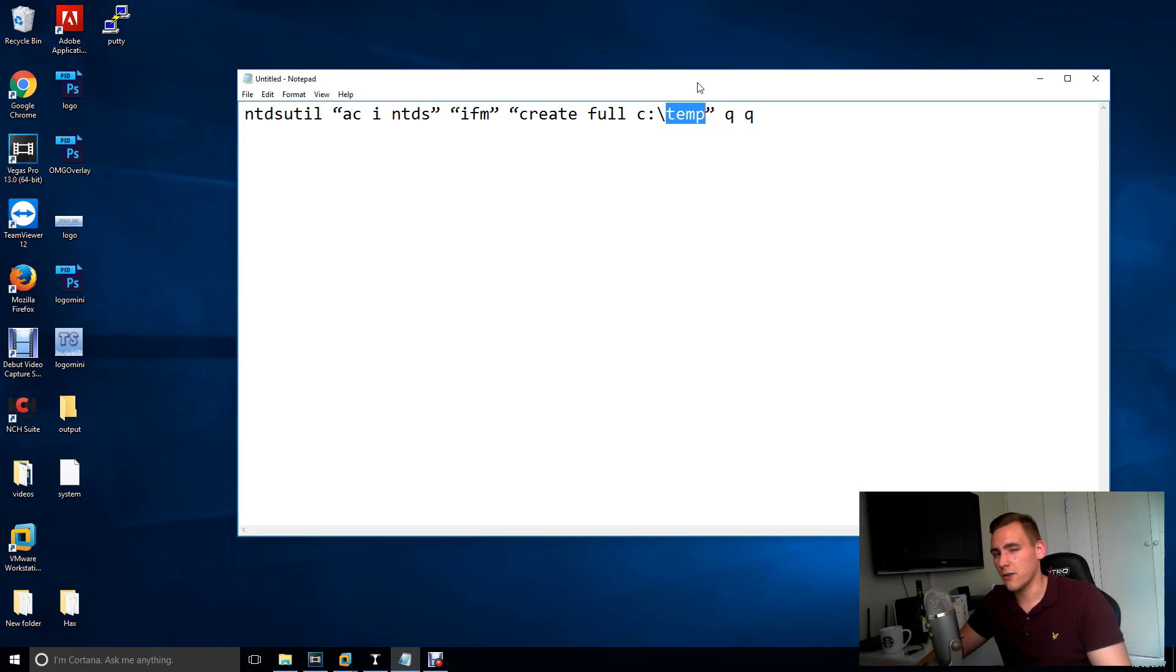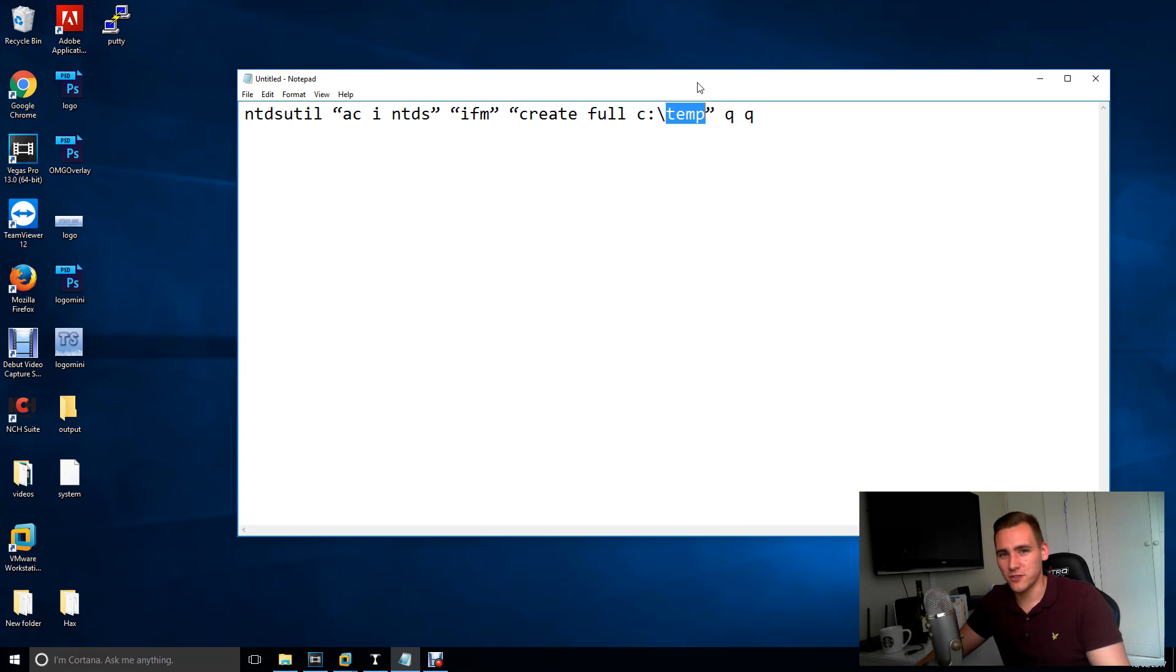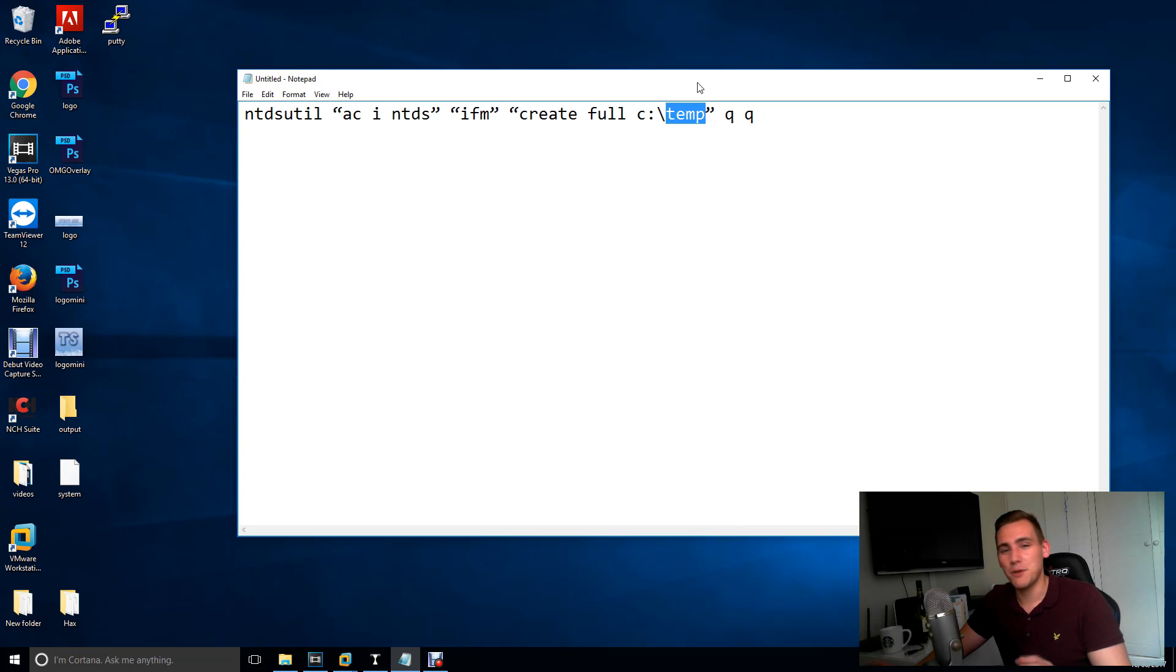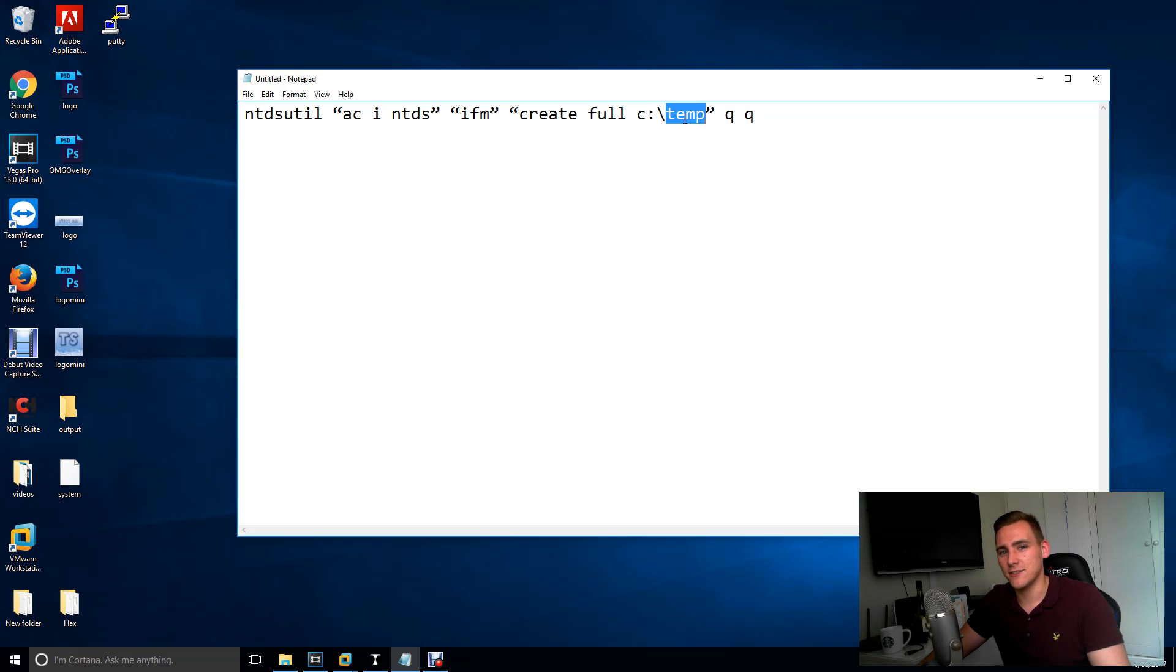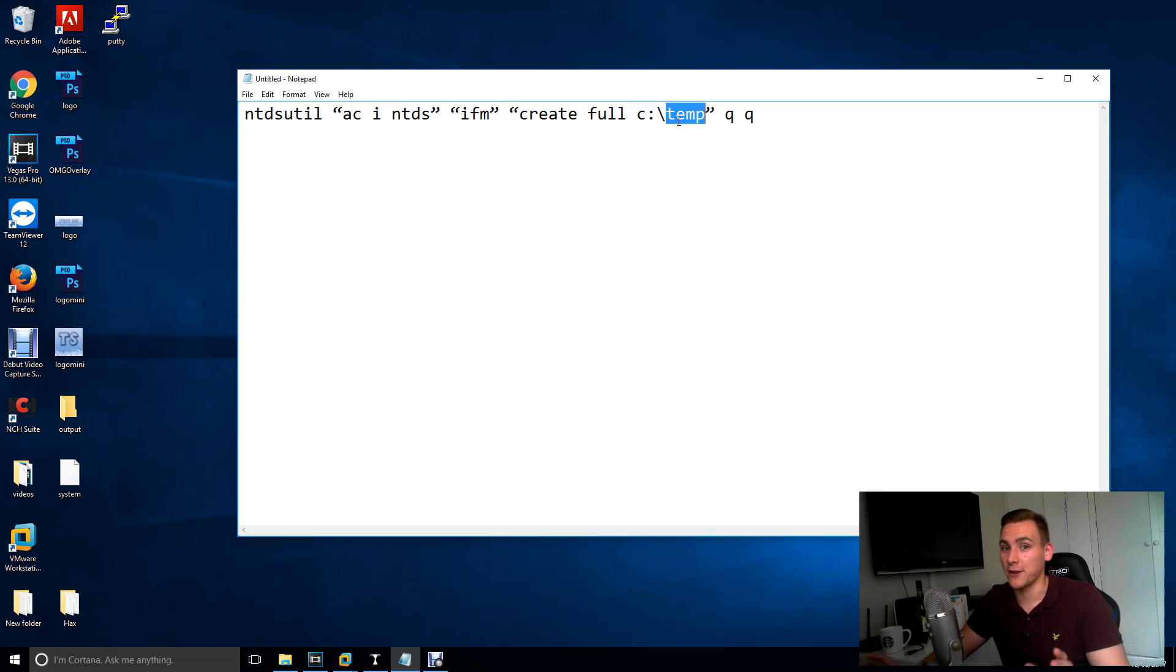Microsoft are clever I suppose. They don't just store passwords in clear text because that would be silly. They put them in hashes so you have to crack them. Once you've got the ntds.dit file and the system file, that's when you can start cracking the hashes, well gaining the hashes and then cracking the hashes.